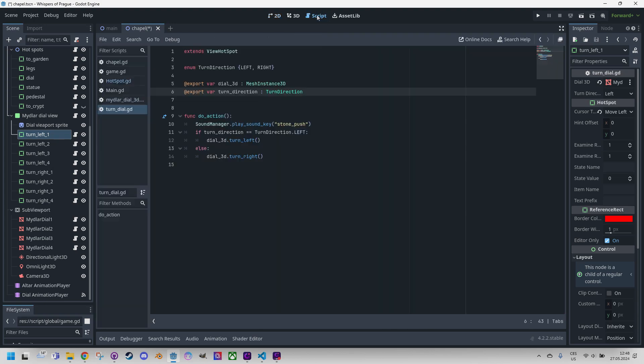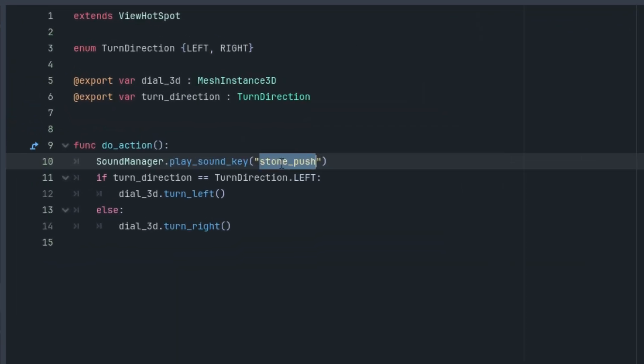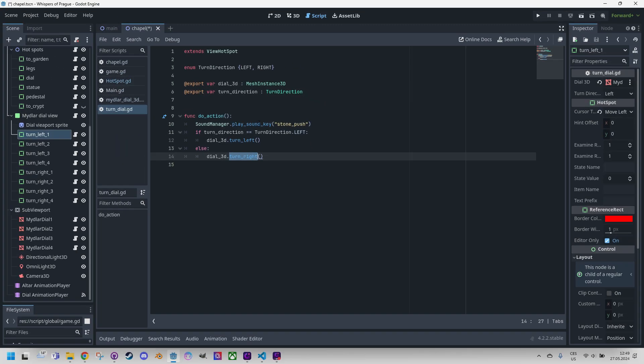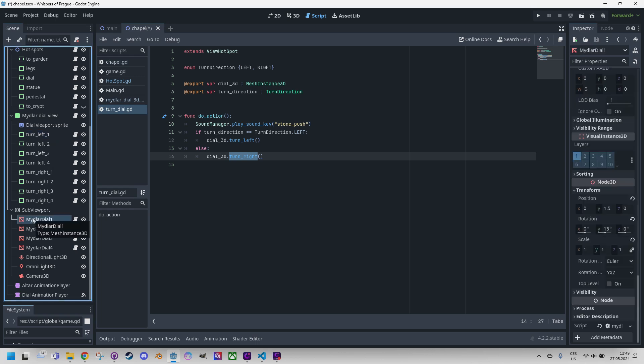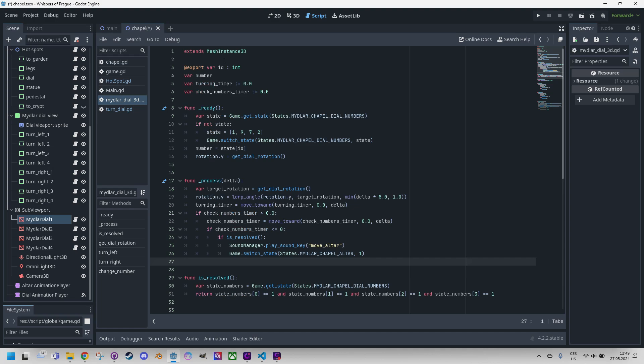In the script, let's click back, this function doAction, we can see that first the sound of moving a stone is played and then the turn left or turn right function is called on the specific disk. This script is also shared by all the disks, so we can do it just once. Let's open it in the editor. So this is the MeshInstance3D and it contains this script, MeshInstance3D.